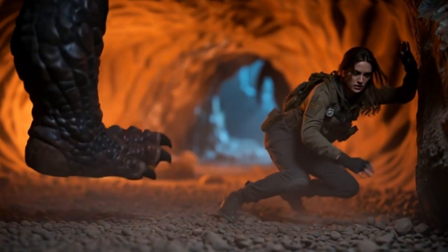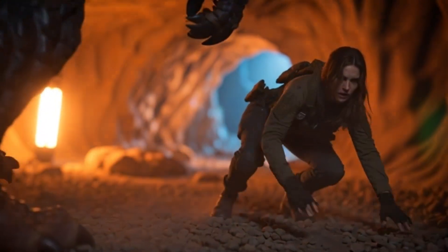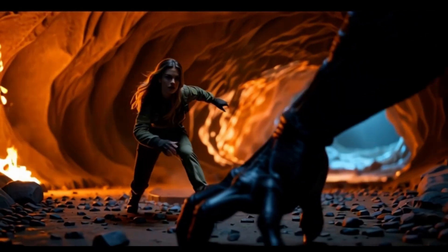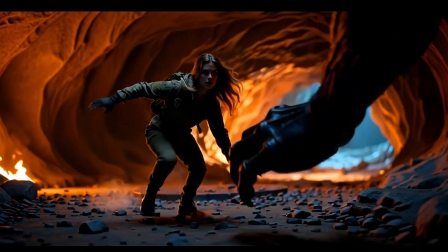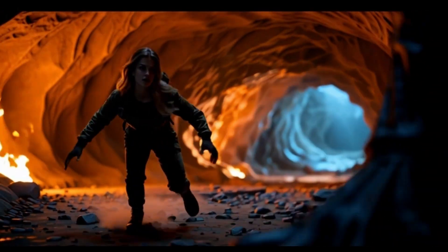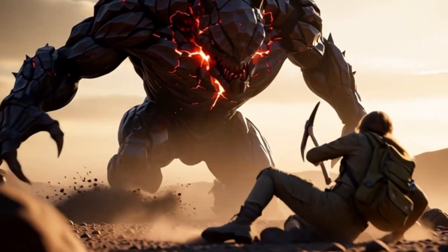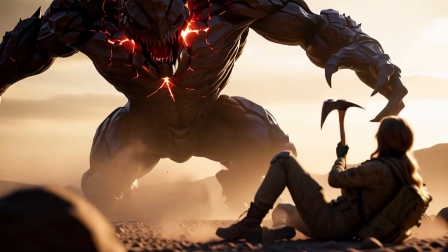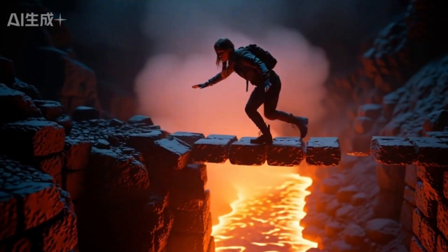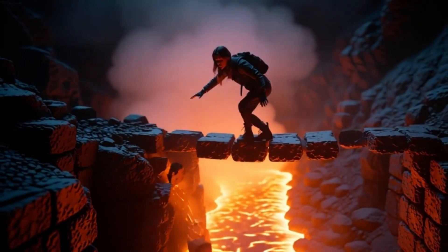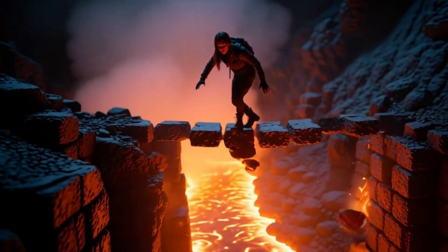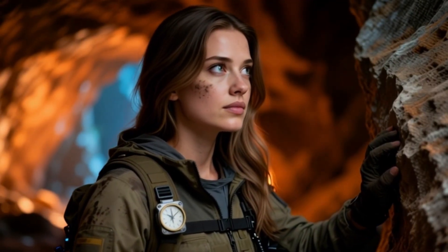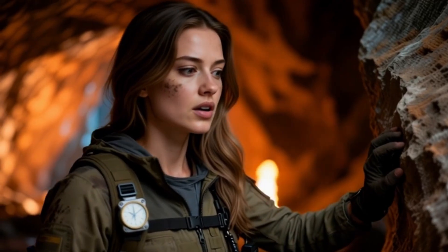It is actually the consistency between the entire scene and the character. When we generate a unified short film, we need to maintain overall consistency in style. This implicitly involves two key elements: one is the character, and the second is the scene. This also includes our colors and lighting. These must all be consistent.